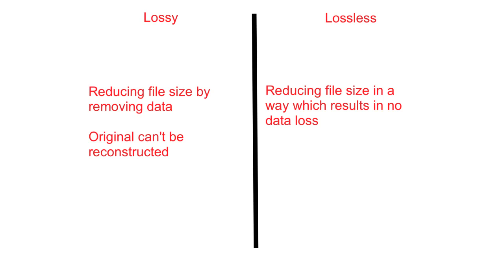Lossy compression actually removes data from the original file. This means it can't be fully recreated from the compressed file. However, the reduction in file size from this method can be very, very significant. This is typically used for images and sound files.